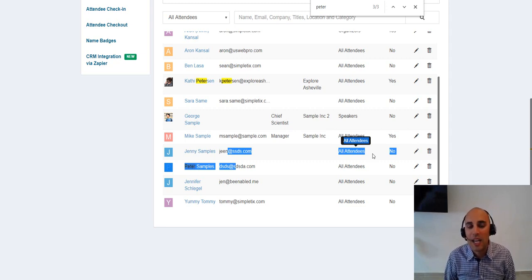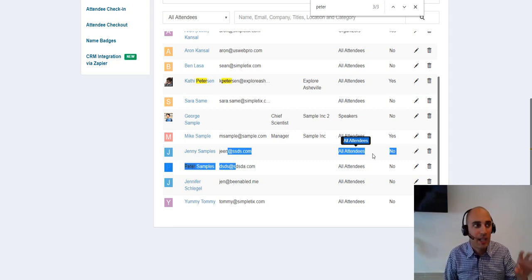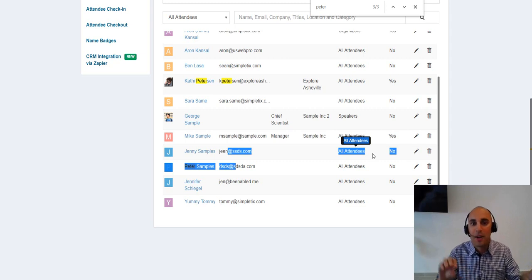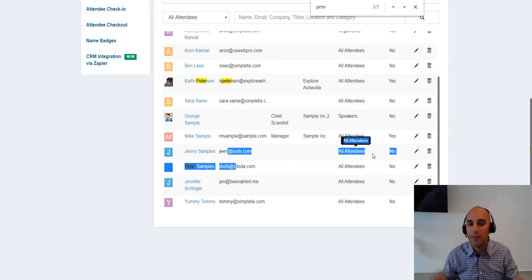All right. Well, thanks for watching this video today on how to integrate Simpletix with Zapier and then Whova. All right. Cheers. Bye now.